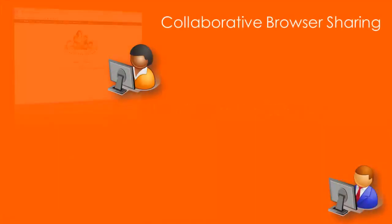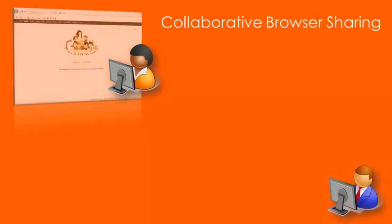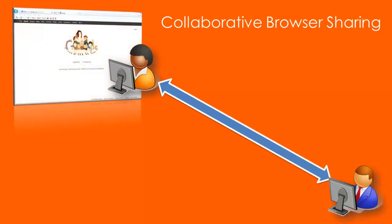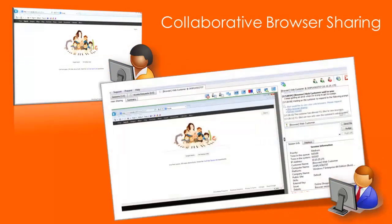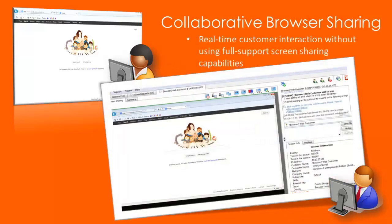Allow non-privileged representatives or representatives in otherwise restricted environments to use real-time interaction with remote customers by co-browsing the web without using a full-support screen sharing session.